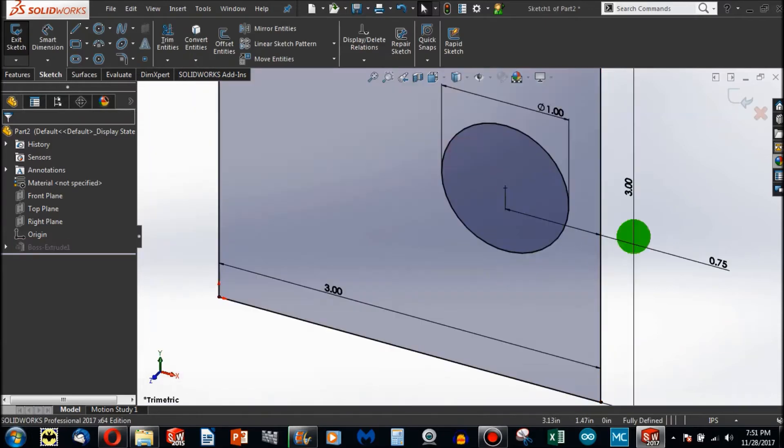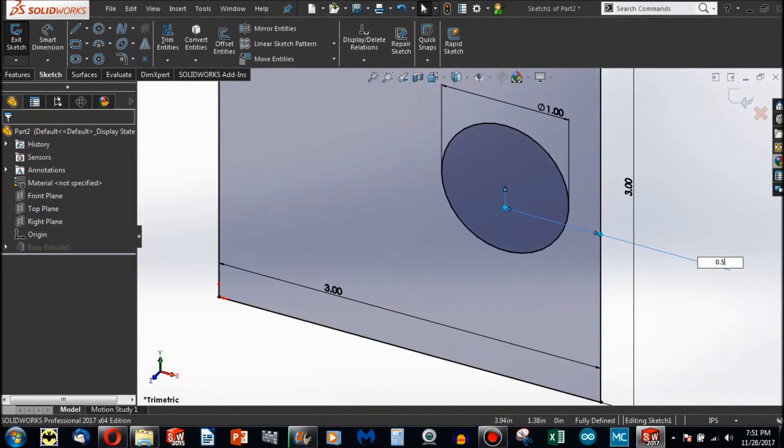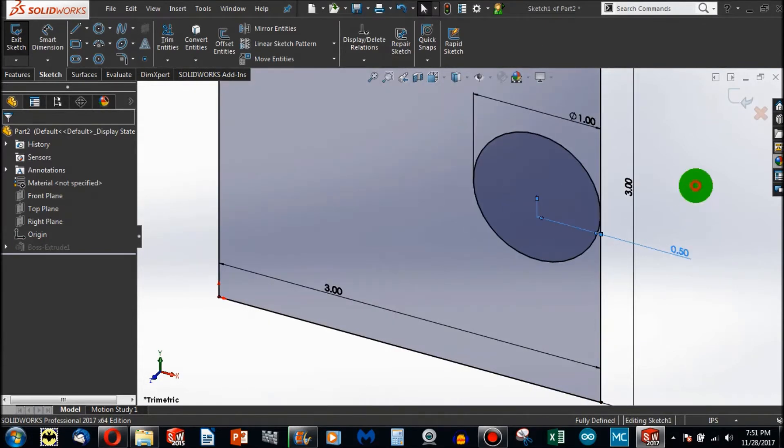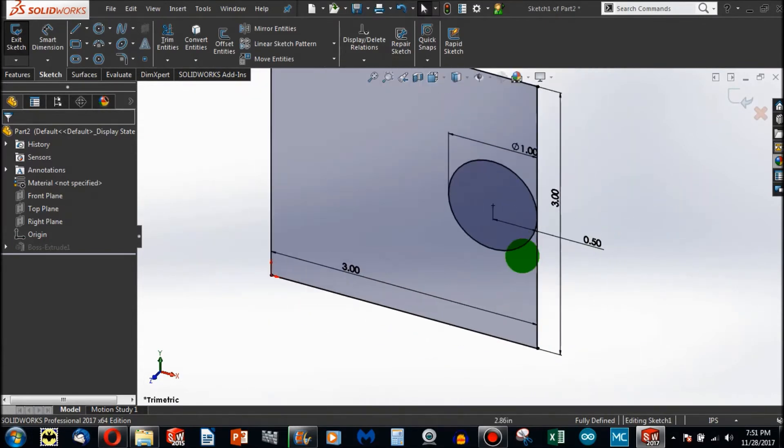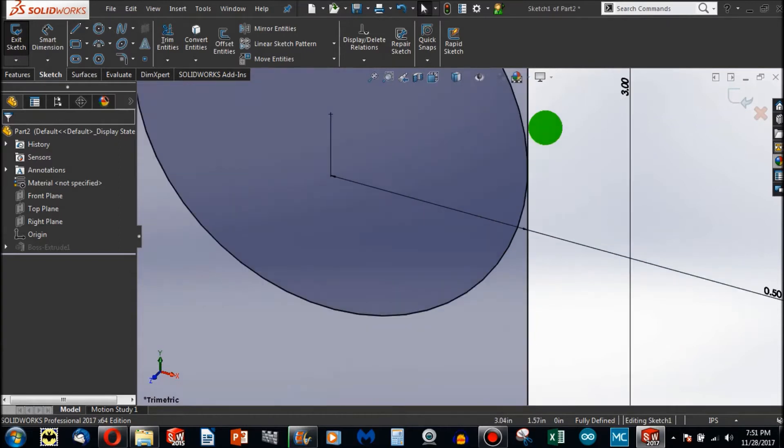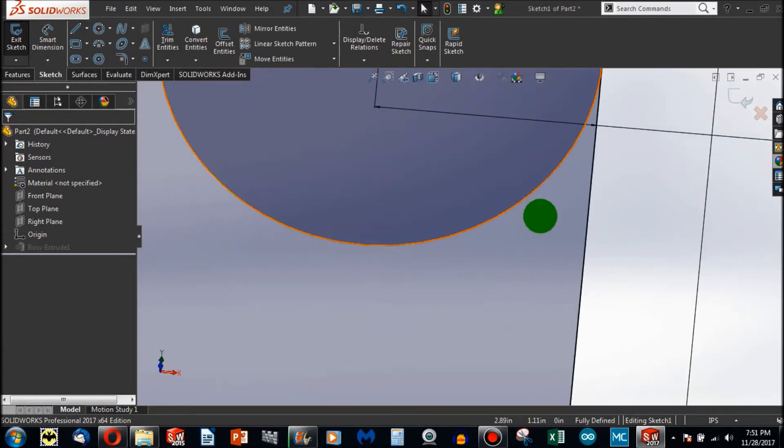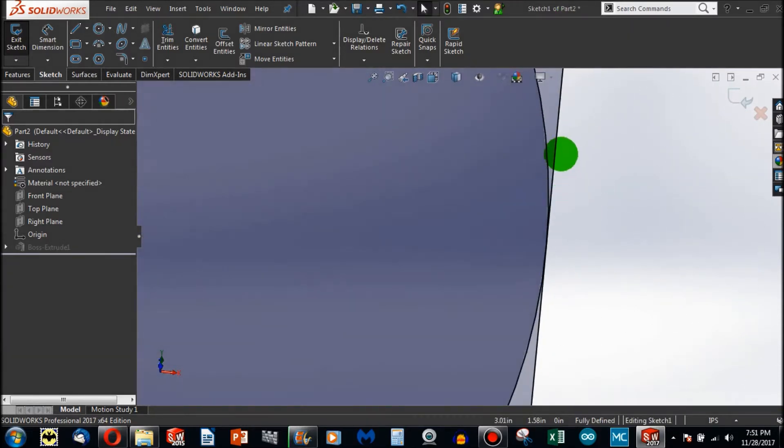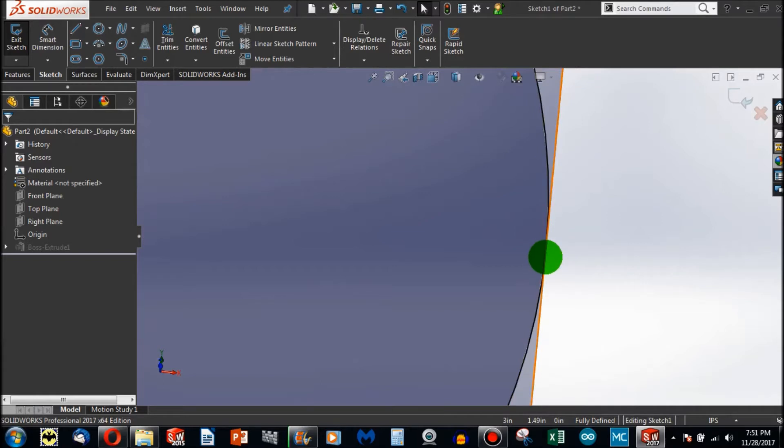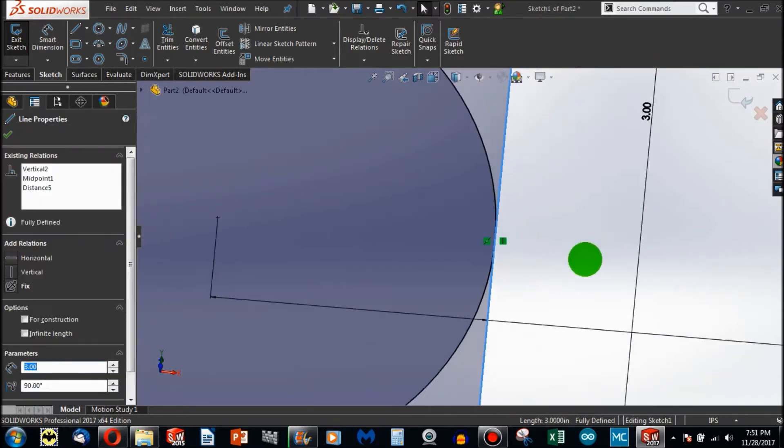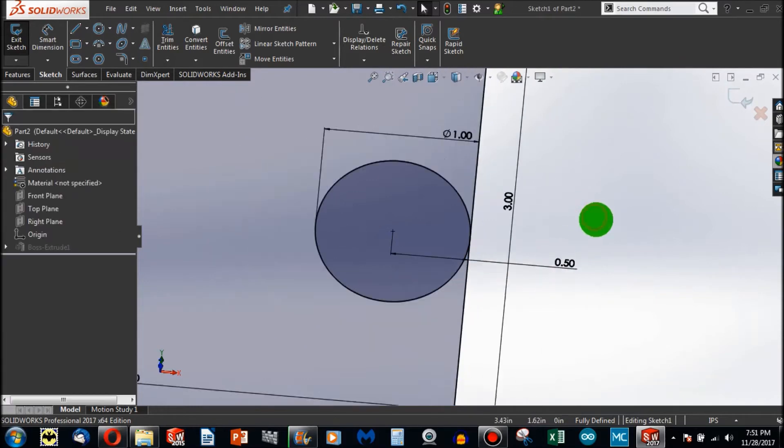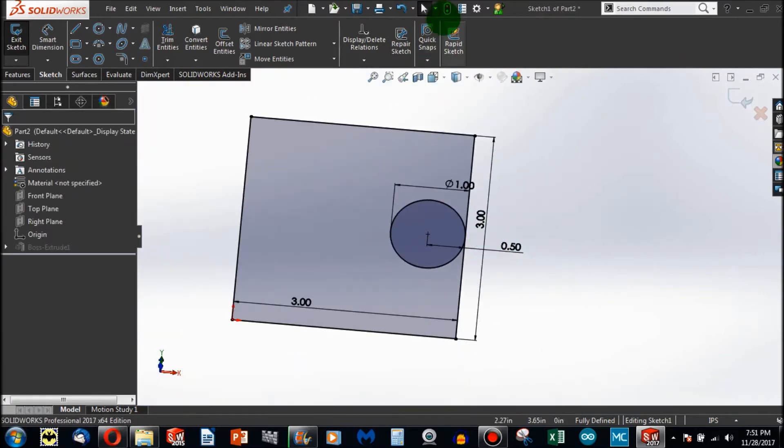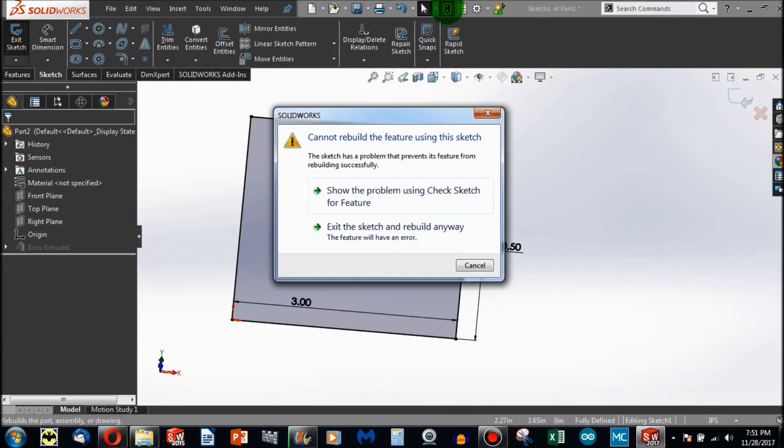But what if, half an inch away, you can see that the circle at the very center point hits exactly the edge of this line. Well, when I go to Rebuild, I have a problem.